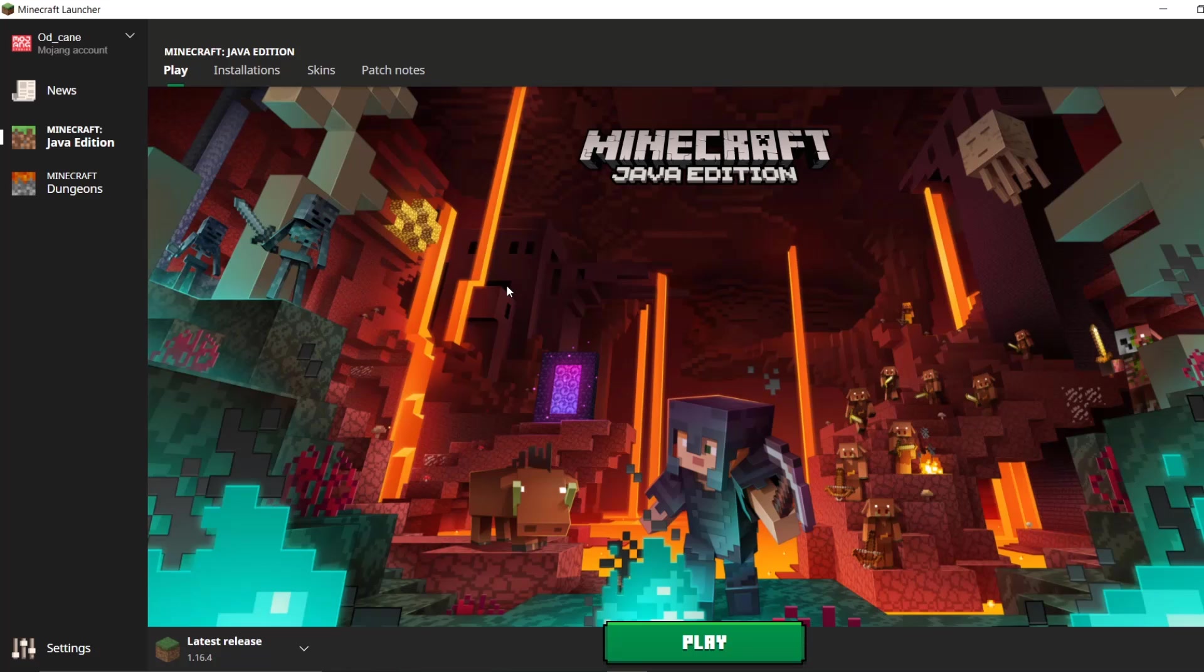You'll be in the Minecraft launcher. You have to launch the Minecraft launcher, obviously. And once you do that, what you need to do is head into settings.